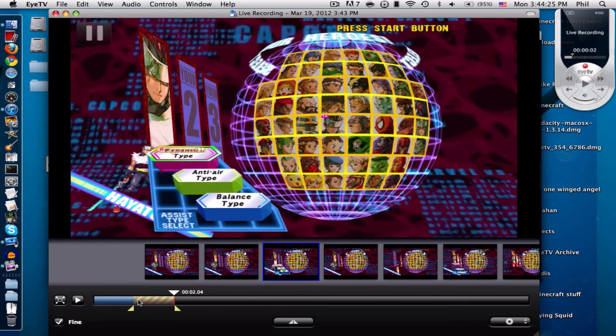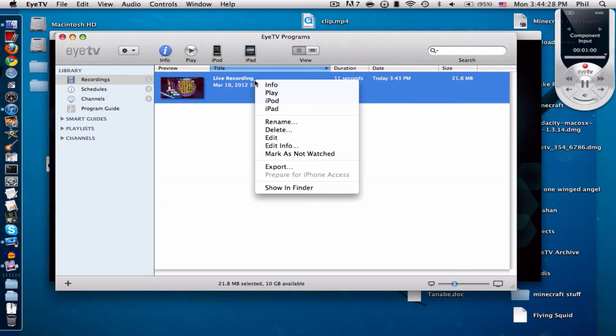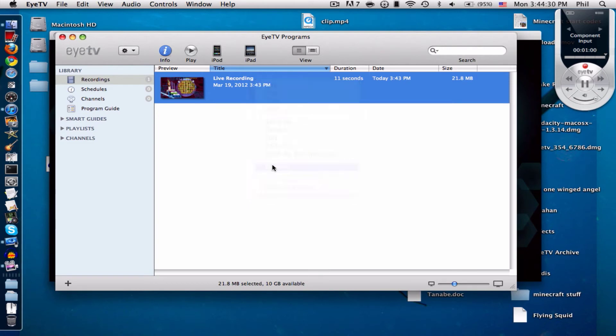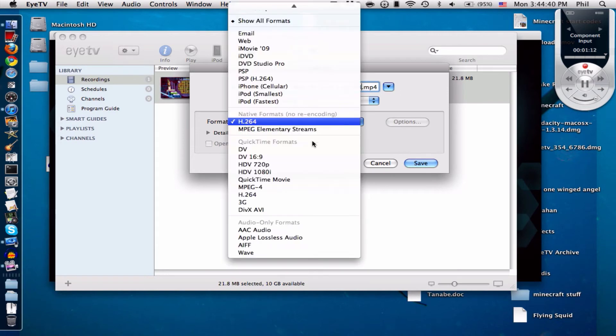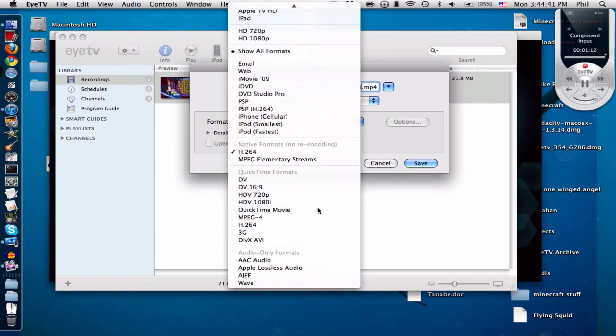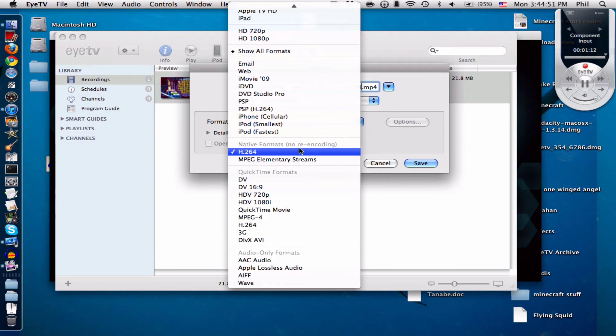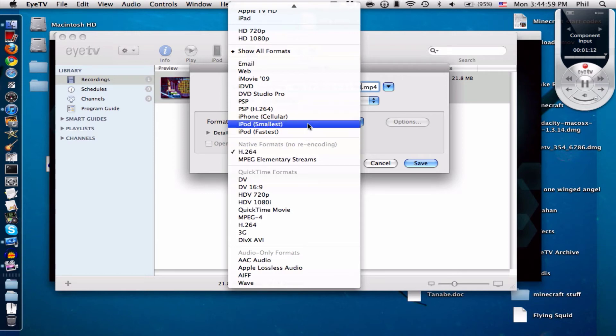And this is basically exporting. You can change your name over here and I personally use several different formats. For example, if it's like not too long of a video, like five to ten minutes or lower, basically lower than 10 minutes or so, just use h.264.